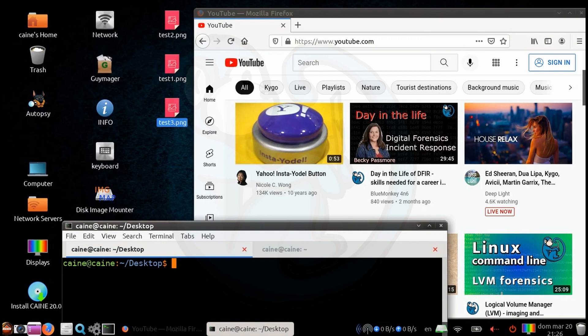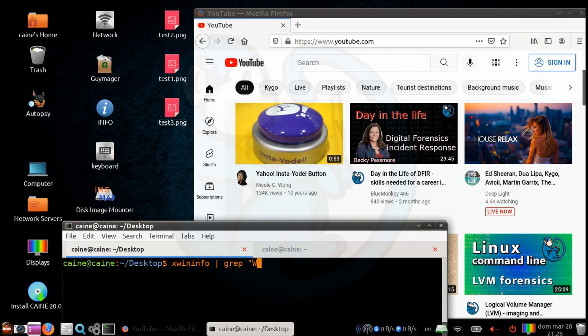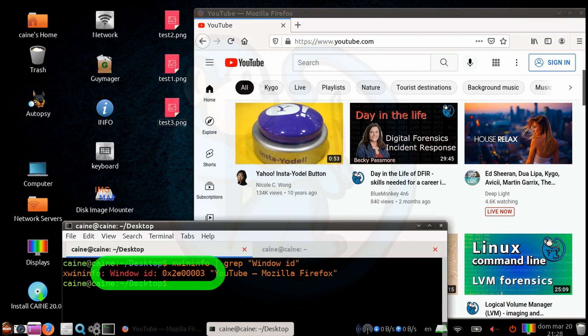So to clean it up, we can actually just rerun xwininfo, and then pipe the output to grep, double quote, window, space, ID, and double quote. And now we see here, this is the window ID.